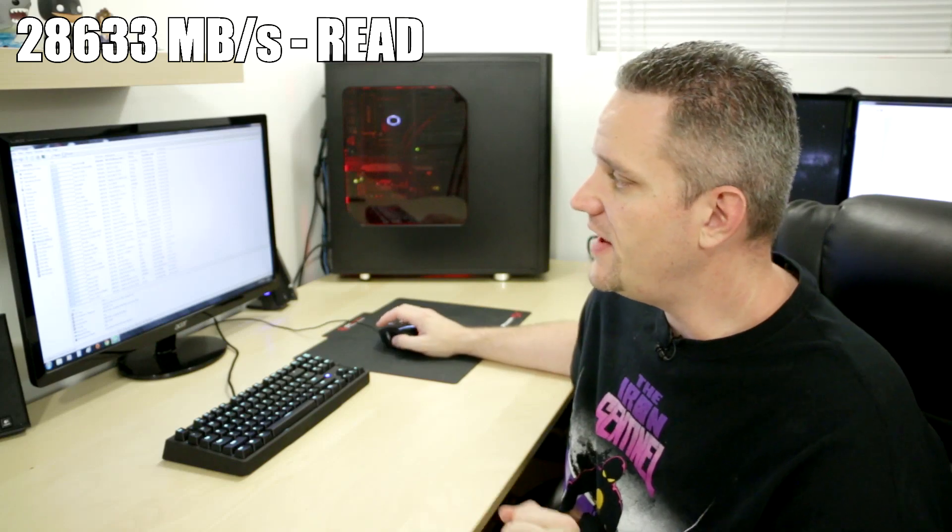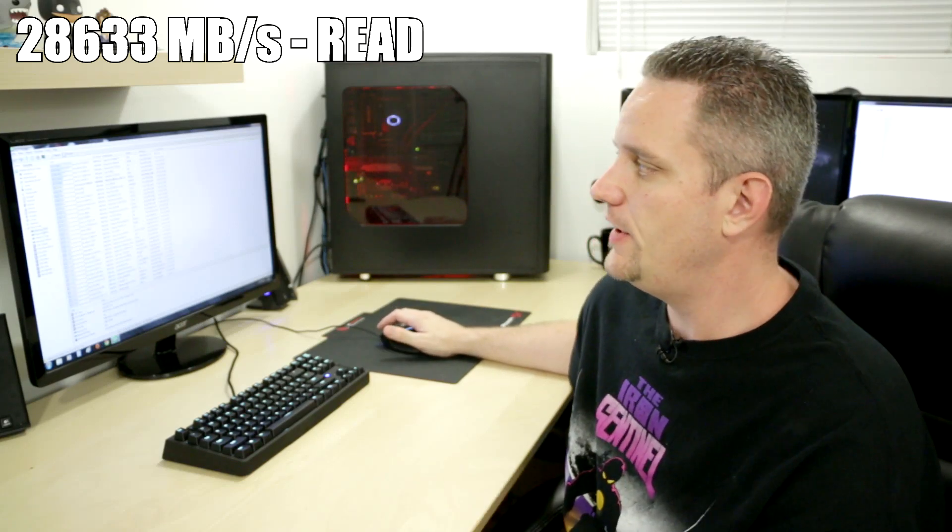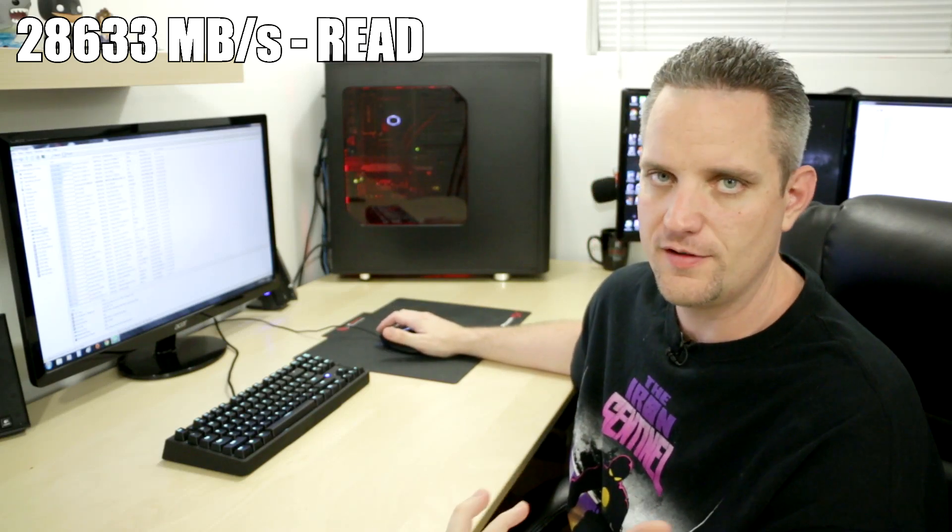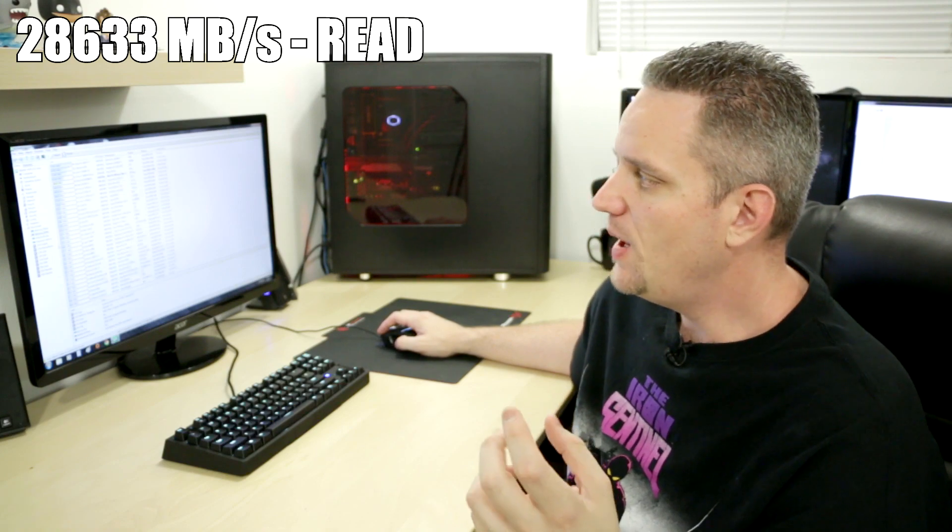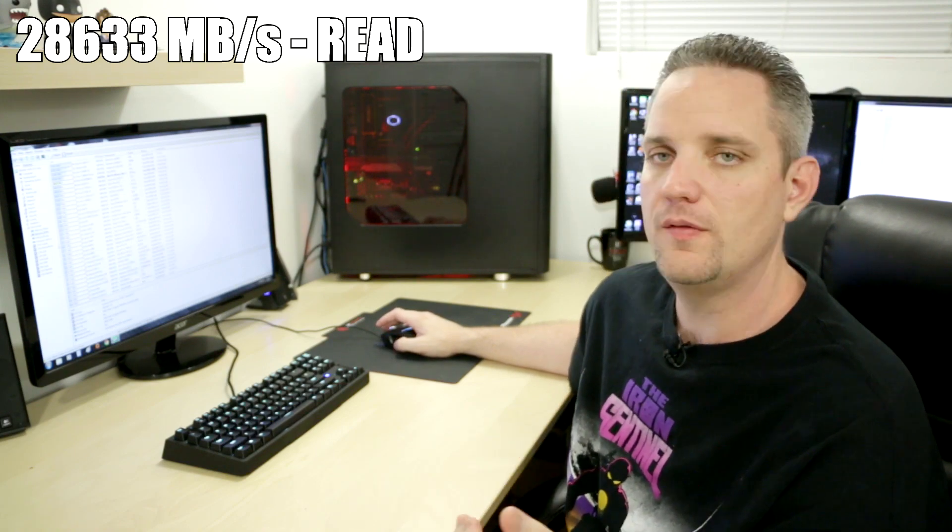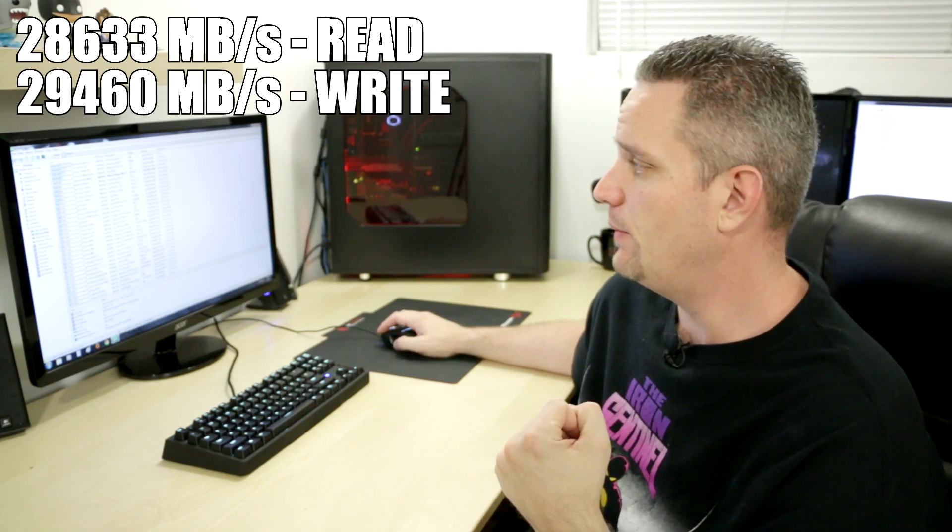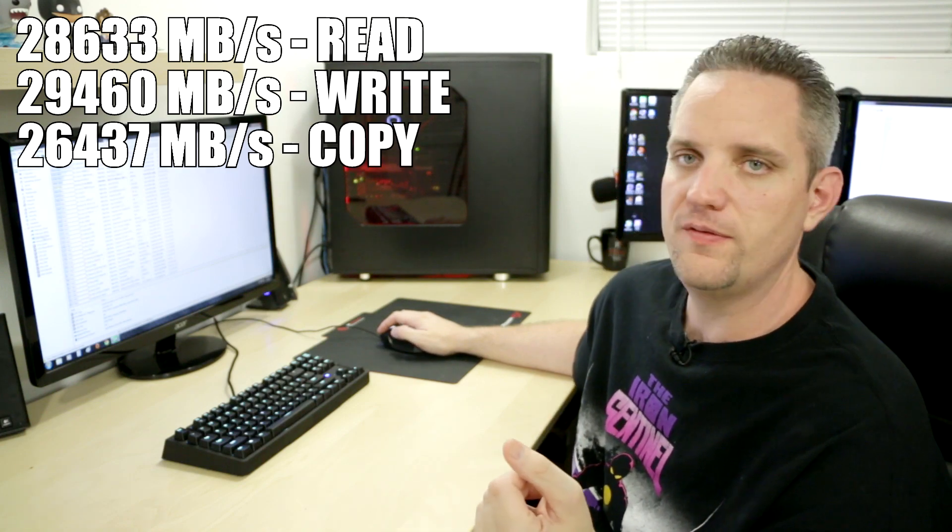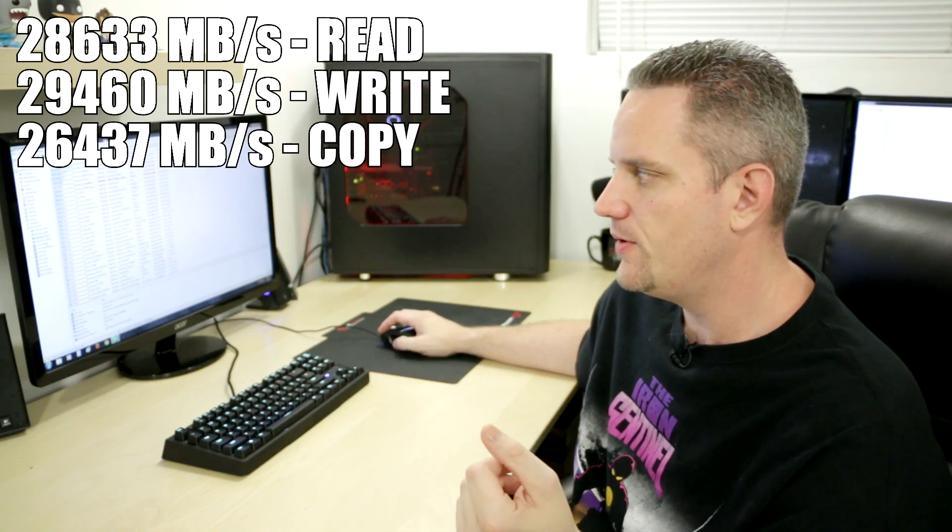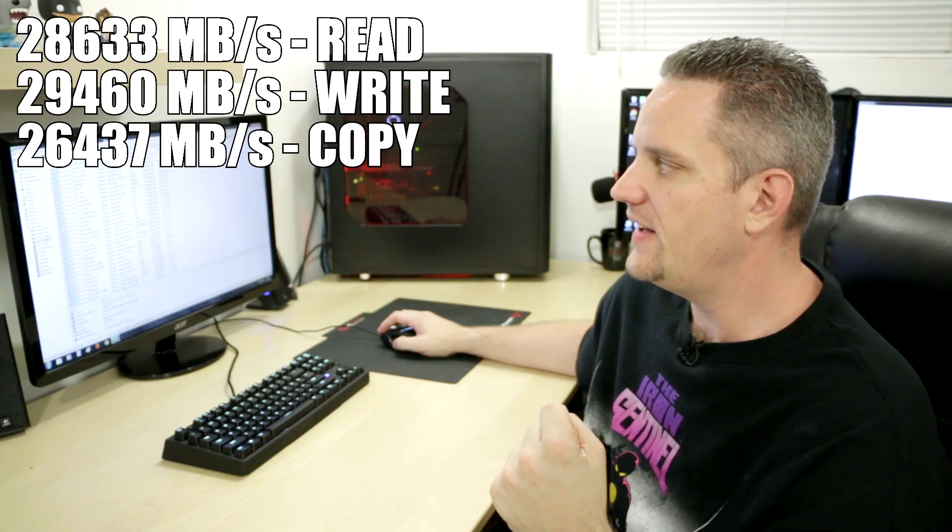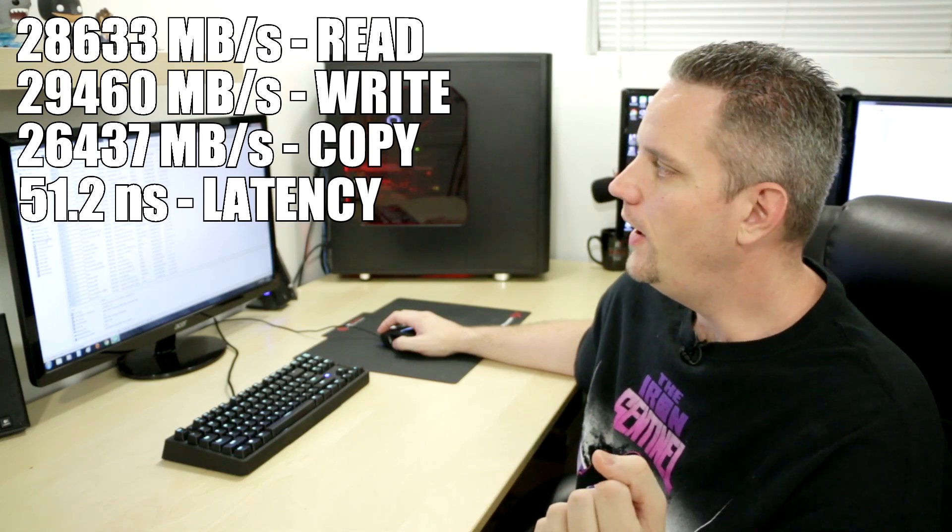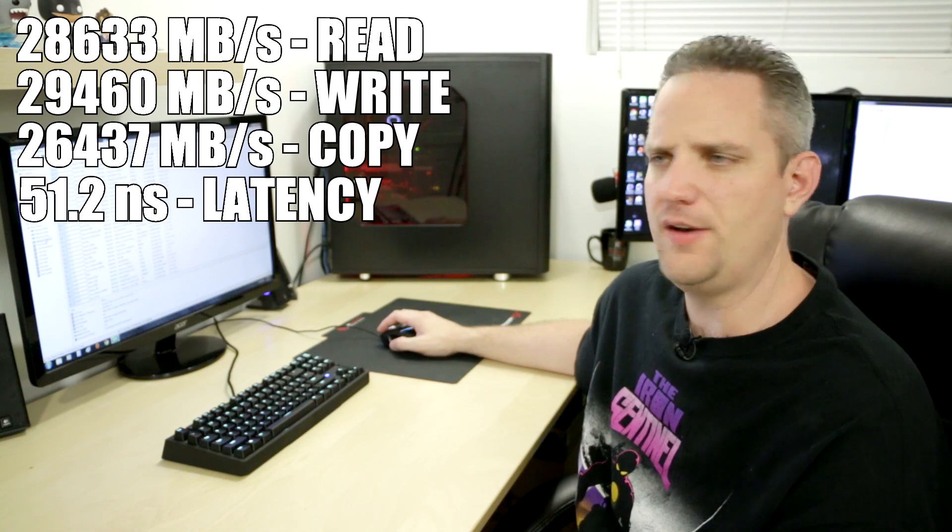Okay, so the tests have complete. The memory read, as we already talked about, was 28,633 megabytes per second. Memory write was 29,460 megabytes per second. Memory copy, 26,437 megabytes per second. And memory latency at 51.2 NS, or I guess that would be nanoseconds.